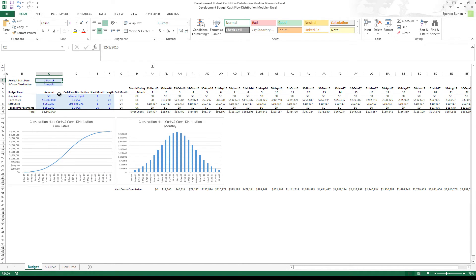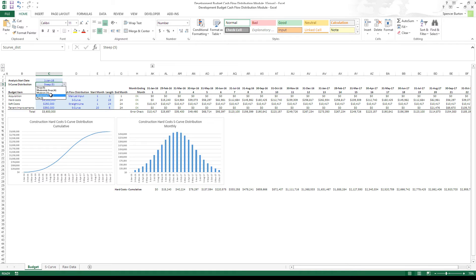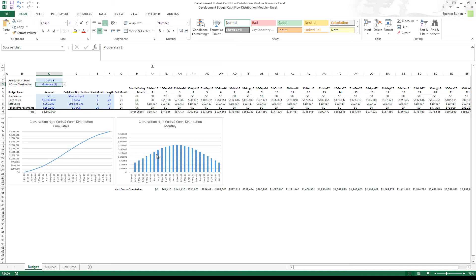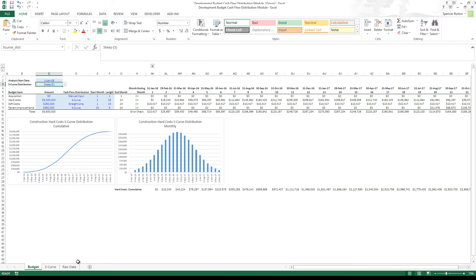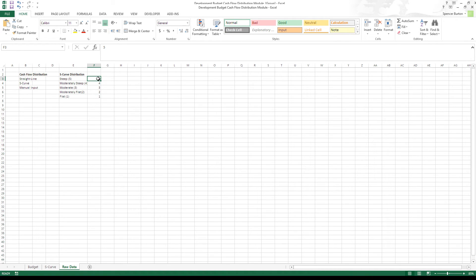I'm going to add a budget item here. We'll call this site costs — they'd typically roll into hard costs, but for this exercise we'll separate them. We're going to say they're $120,000, using an S-curve, starting in month 2 for three months. The issue is that none of the formulas copied down — the formatting copied but the formulas didn't, on either the budget tab or the S-curve tab.